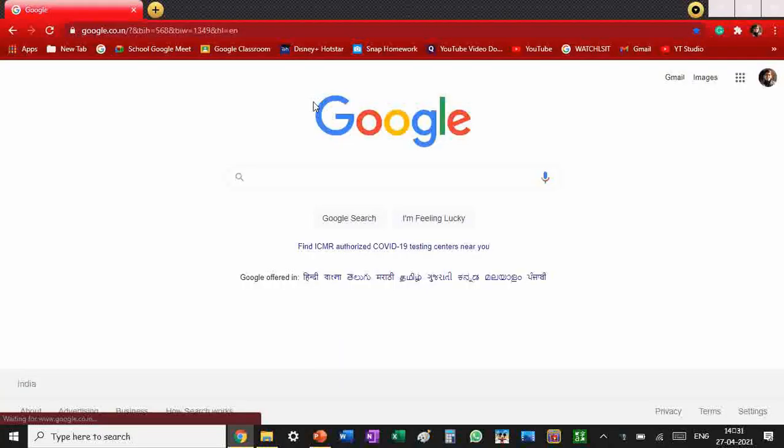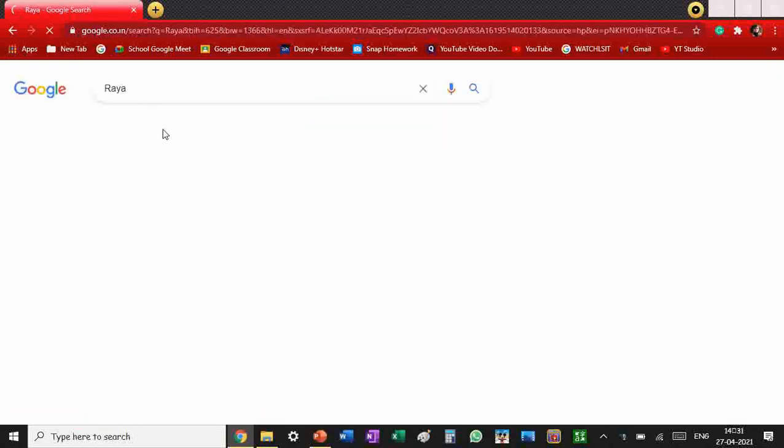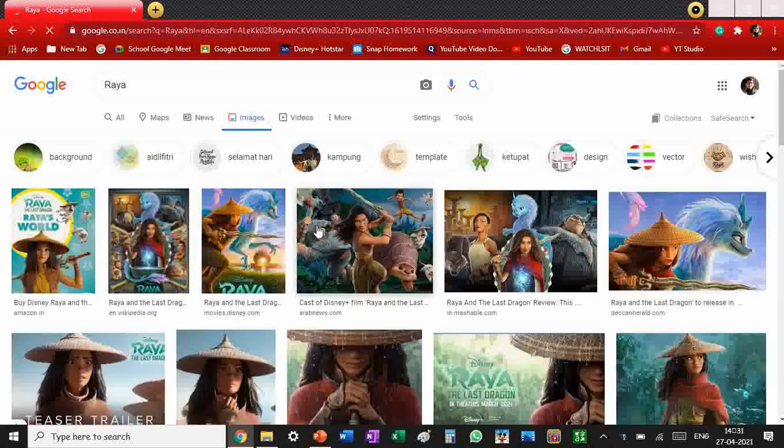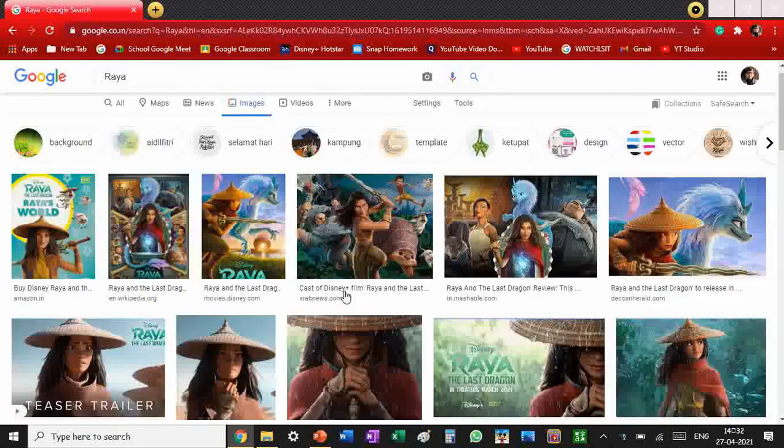Now let's get to collecting some pictures. I'm going to include Raya from Raya and the Last Dragon too. So collect all the pictures.